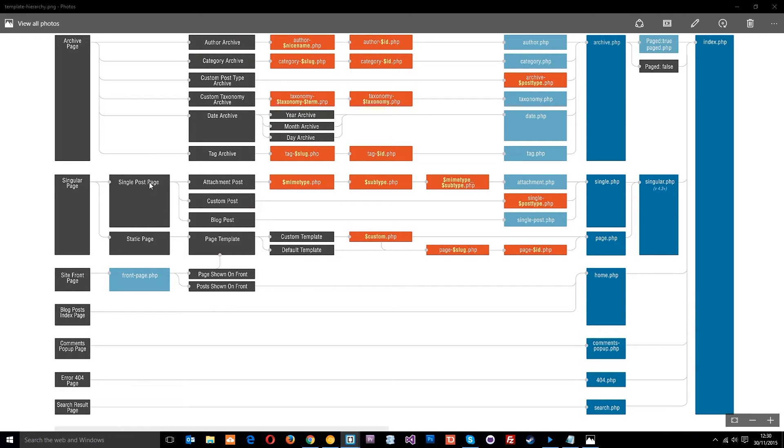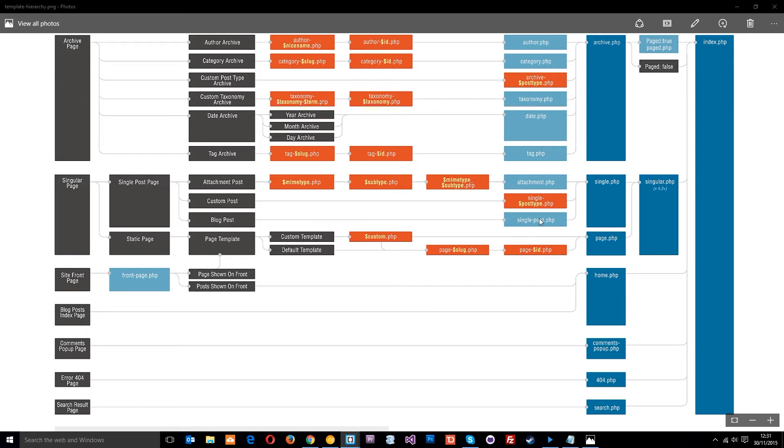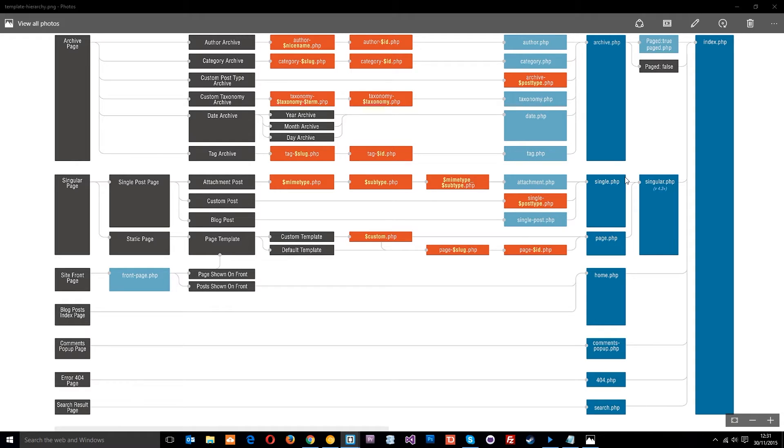If we look down here we've got the single post page. The first file WordPress is going to look for to display that page is the single-post.php template. We don't have this in our theme directory, but we could create it if we wanted to. I'm not going to do that because we can just use the single.php template file to display those posts.